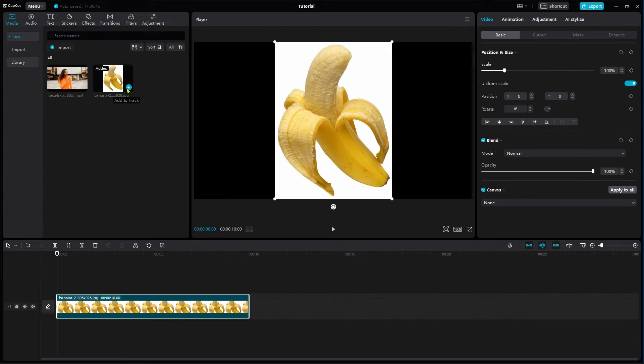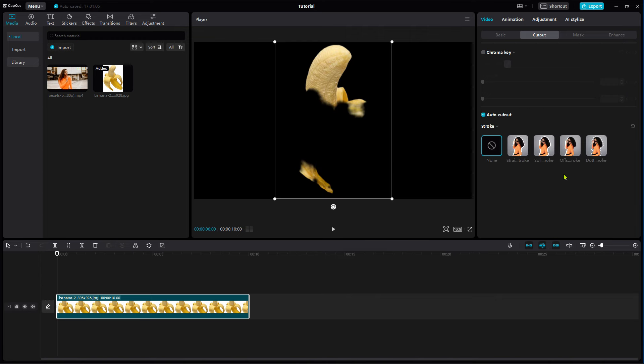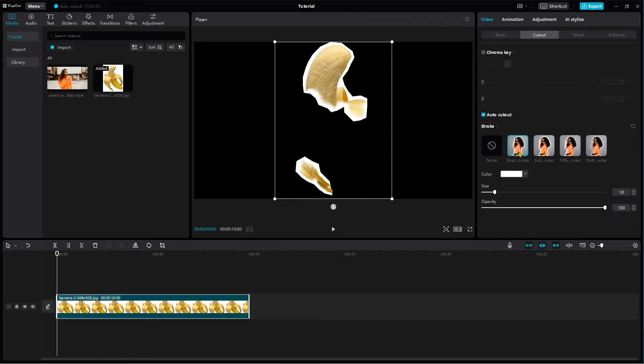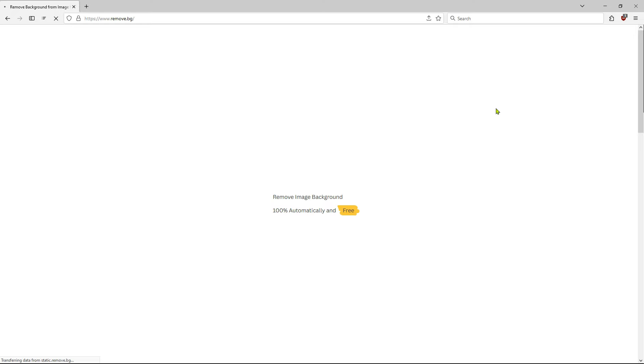If you try to use the first trick I showed you at the beginning of the video, you will notice that the Cutout function has some limitations. At the moment, Auto Cutout works best with persons. Other objects are not recognized properly. To fix this, use another Cutout tool.